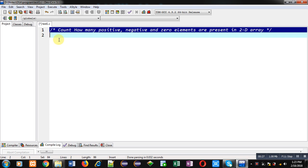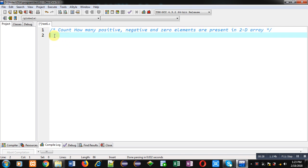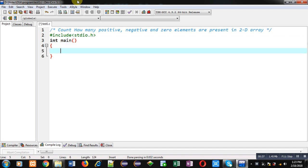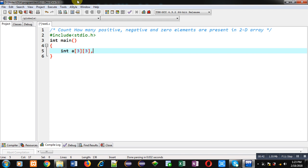Now, I am going to implement the code for you with the help of C programming. First, I am including a header file stdio.h. Then I am implementing main function. Inside main, I am declaring a 2D array of dimension 3 by 3.